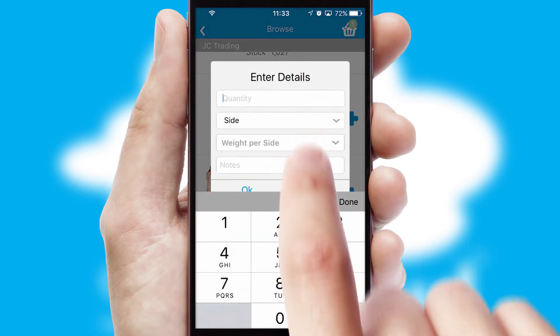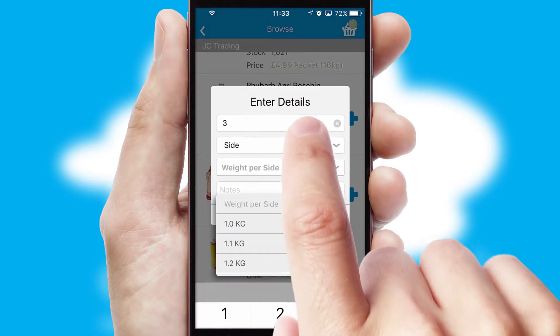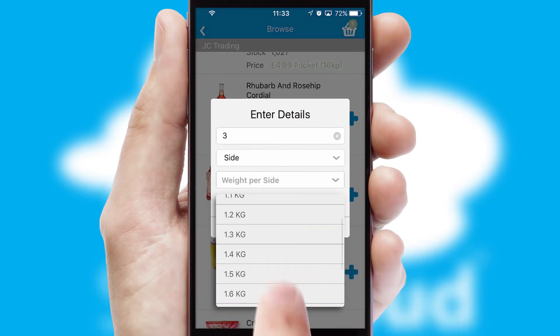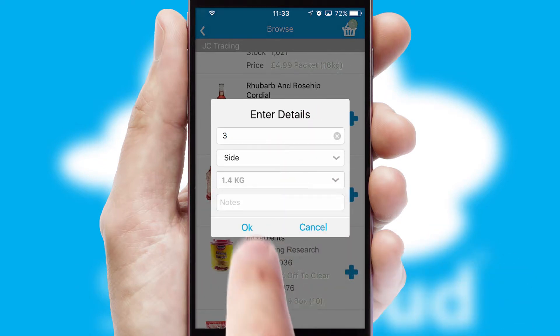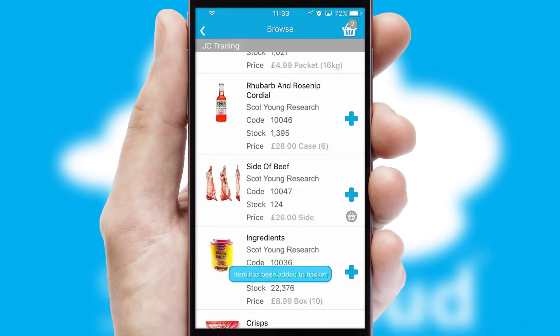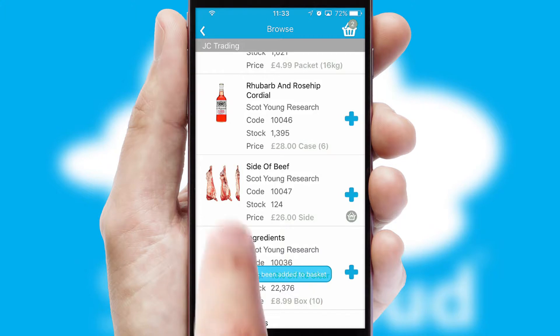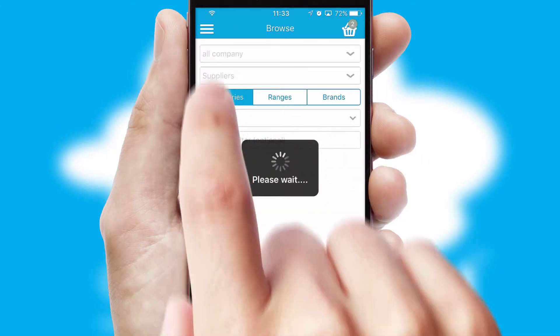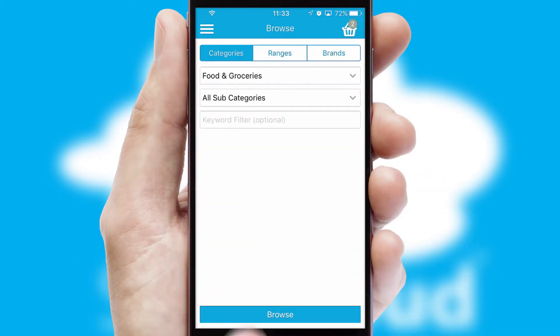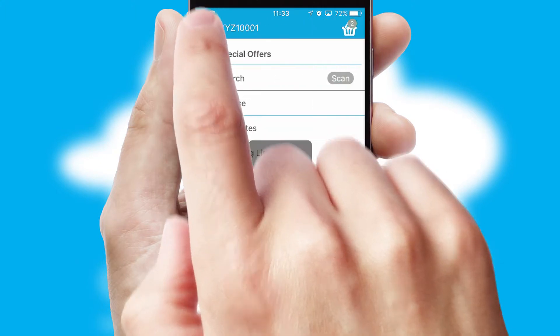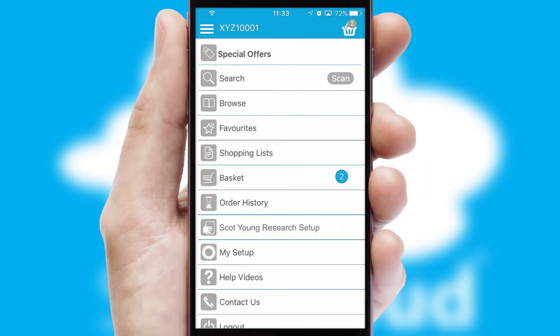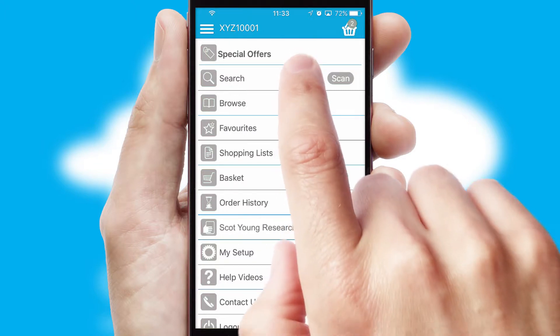SwiftCloud can also deal with multiple product options, including complex configuration rules. You can keep track of how many items you have in the basket with the icon at the top right of the page.